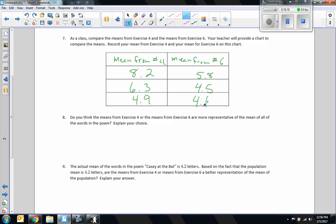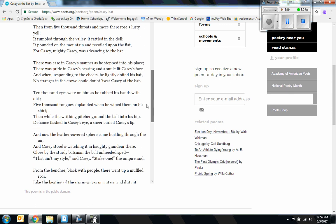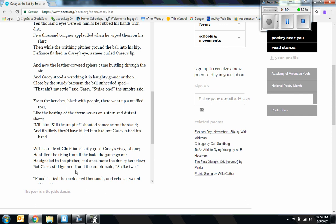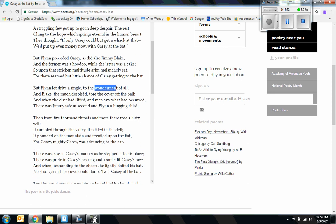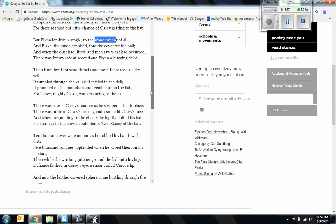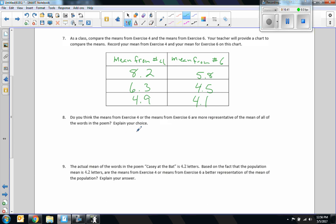Exercise eight asks: do you think the means from exercise four or the means from exercise six are more representative of the mean of all the words in the poem? Looking at the poem, quite a few words seem to be around six or seven letters long. The means from the random sample — 5.8, 4.5, 4.1 — are all pretty close together, while exercise four values like 4.9 and 8.2 show much more drastic differences. So I'd say the means from exercise six are more representative.